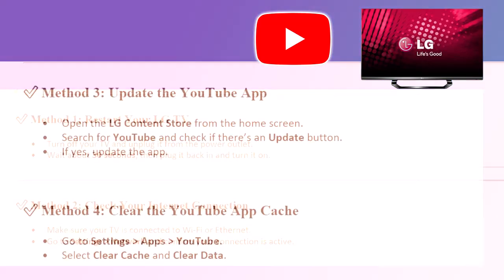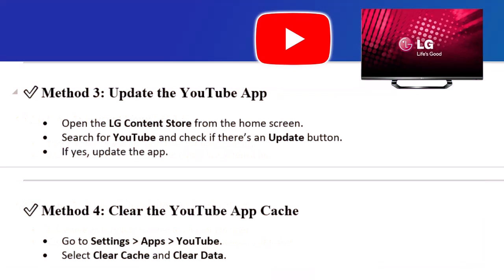Method 3: Update the YouTube app. Open the LG Content Store from the home screen. Search for YouTube and check if there's an update button. If yes, update the app.